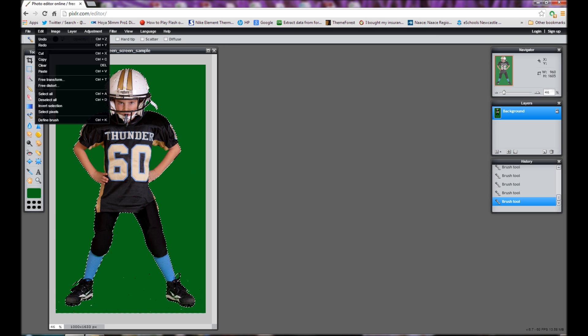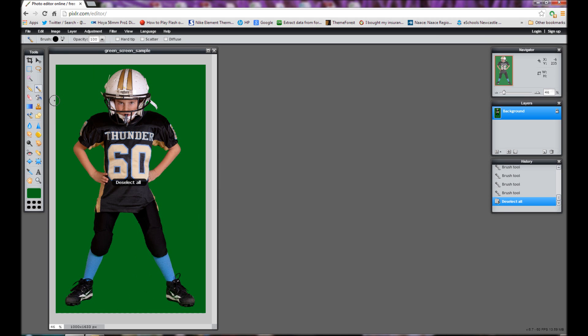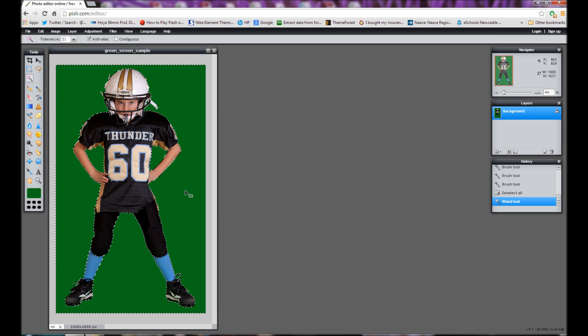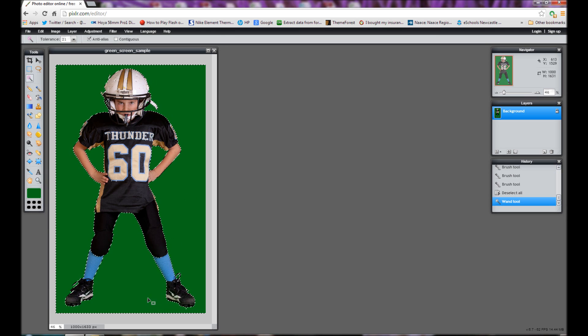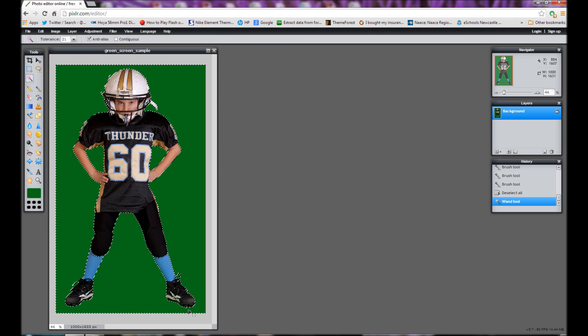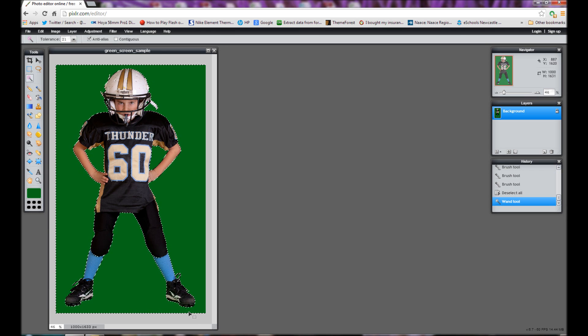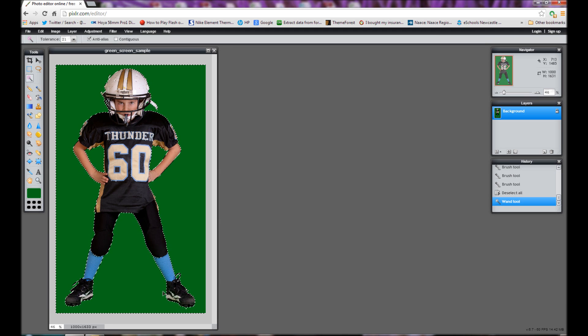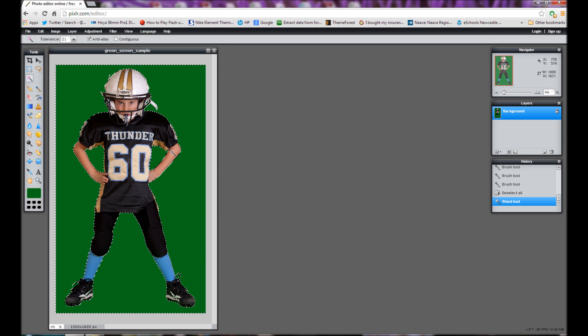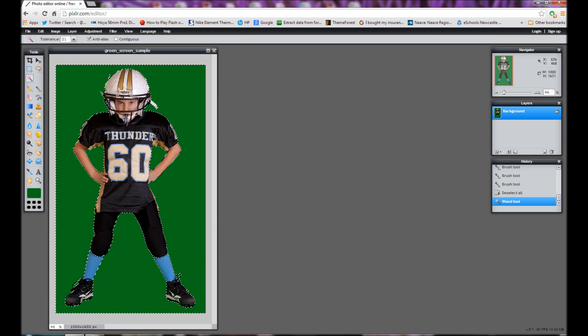Then I'm going to go to edit and deselect all and use the magic wand again. And again I can turn off contiguous and select again. And this time you can see here I missed a little one under the foot. So I could go back and I could repeat that process and remove that. But that's pretty good. So I've selected all of the green now.